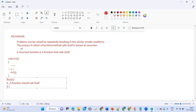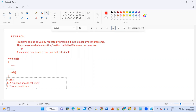Whenever that condition gets satisfied, that method will be called. Otherwise, if the condition doesn't get satisfied, automatically it will be skipped and come outside of the method. So the second rule is: there should be a base case defined.